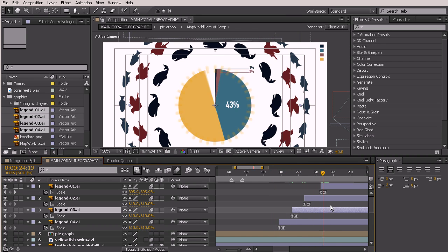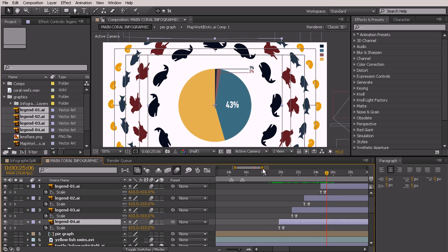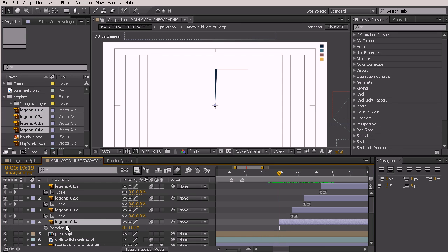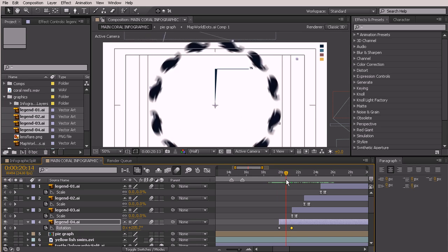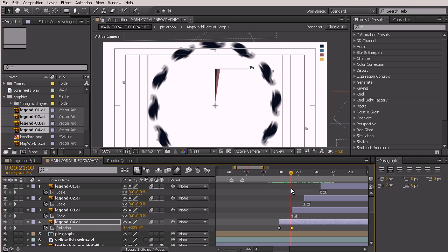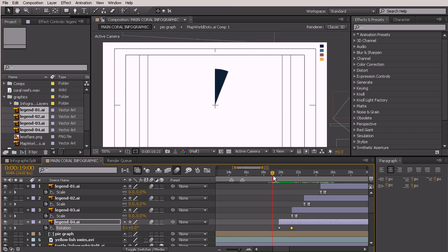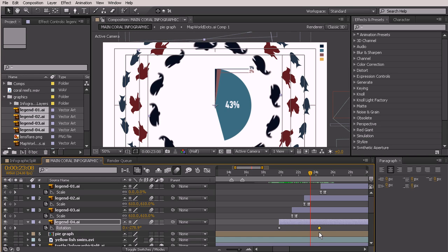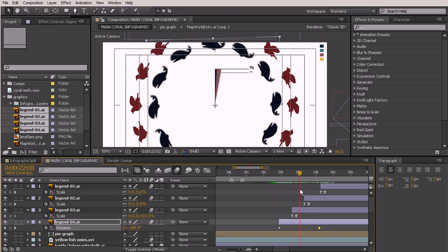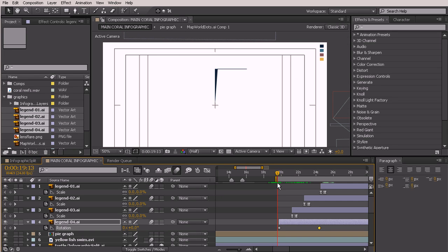Now I want to add some rotation so things are rotating around the graph. Starting with our whales — come to the beginning, hit R to bring up rotation, and set a single rotation: set the stopwatch at zero, pull forward, and type in a value of one. Typing in positive one makes the whales go backwards, so we want negative one so it goes counterclockwise. Now they're swimming forward. It looks a little fast with too much motion blur, so let's pull this keyframe forward a bit.